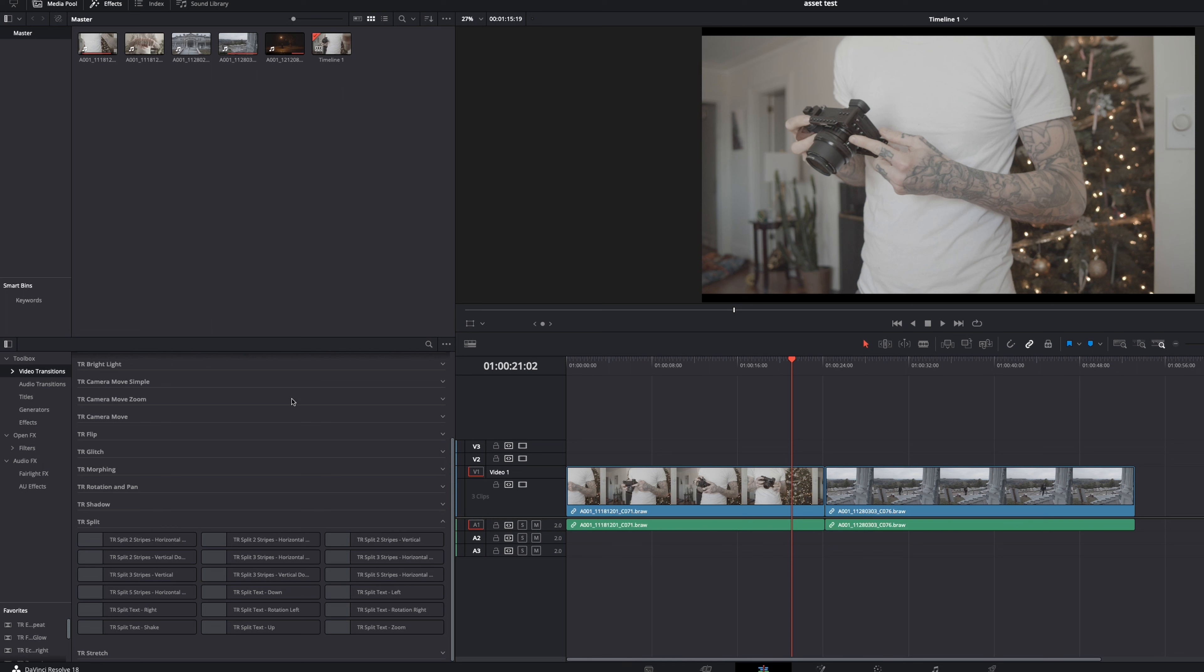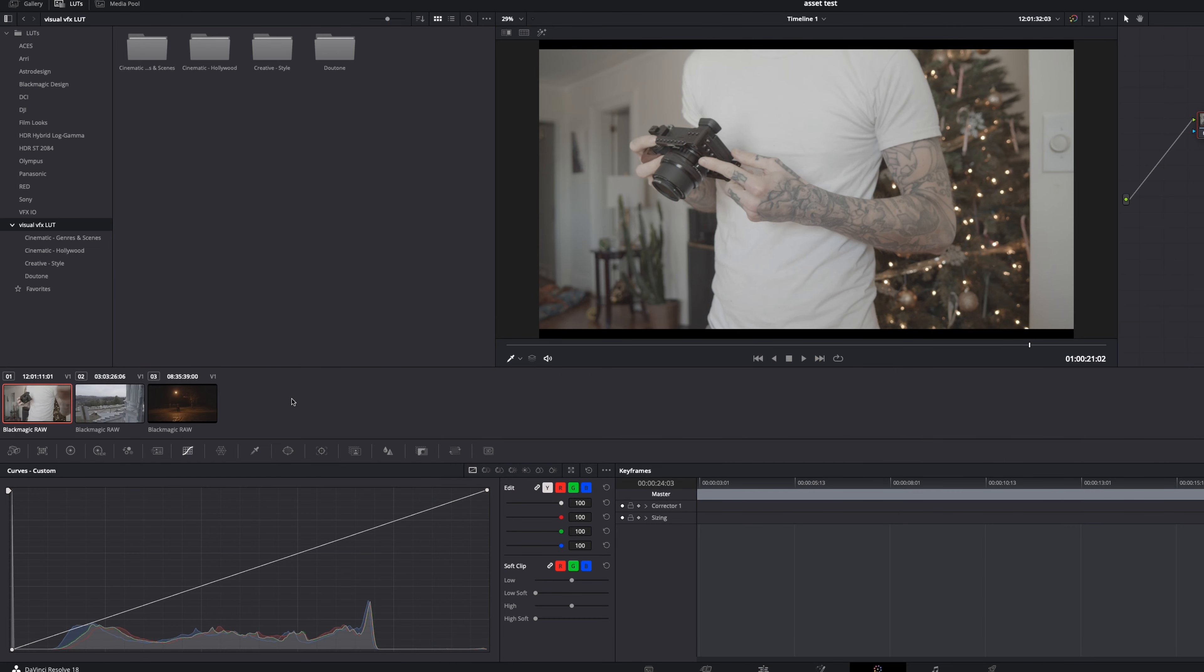And while we're still here in DaVinci Resolve, I want to talk about the LUTs that visual VFX has included with this pack because the LUTs are surprisingly good. Now what I mean by that is again, good LUTs are hard to find, especially this many LUTs. So I'm going to go ahead and hit shift six, go over to the color tab and we are in the LUT panel here. You can see right here on the left side and right here, you can see I have the visual VFX LUTs installed.